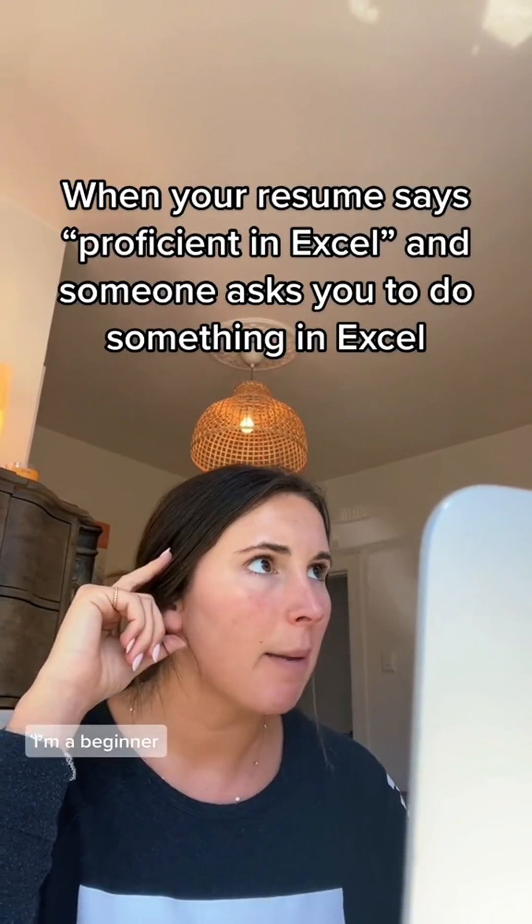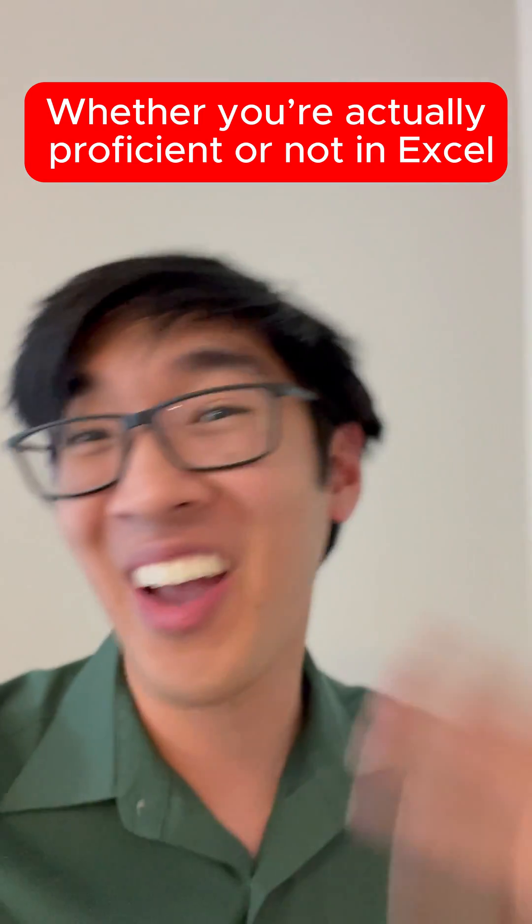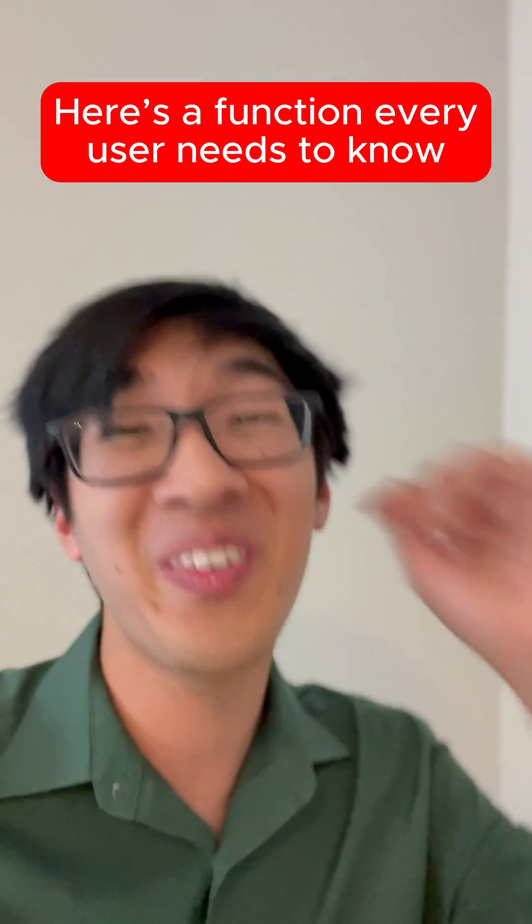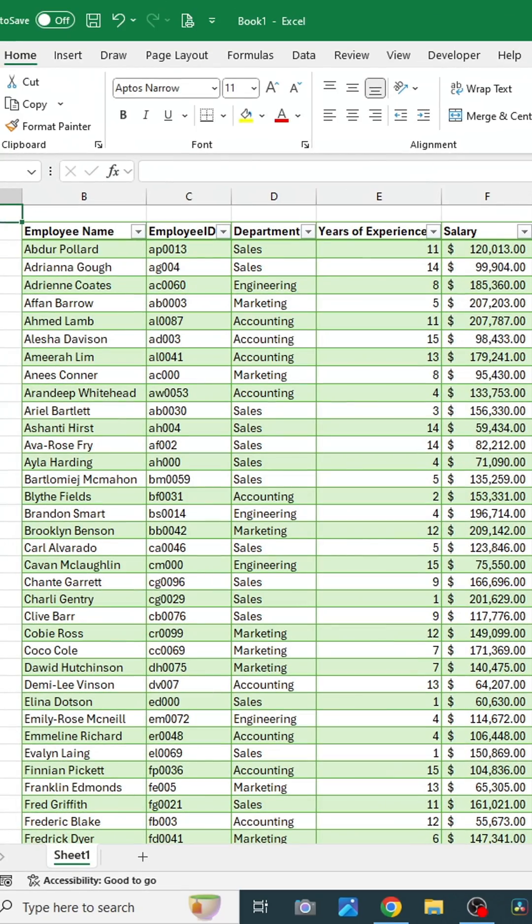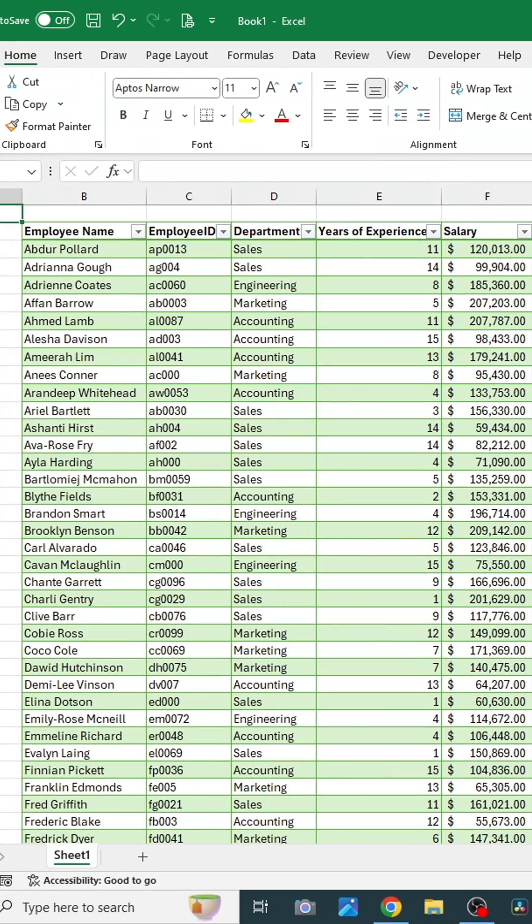Whether you're beginner or intermediate, whether you're actually proficient or not in Excel, here's a function that every single user needs to know. The function is called XLOOKUP and here's how to use it.